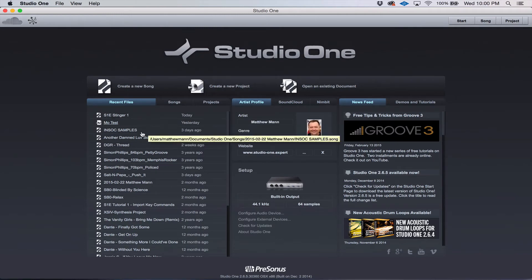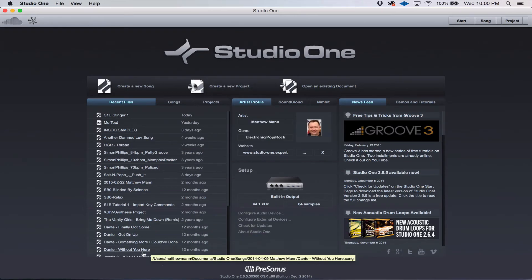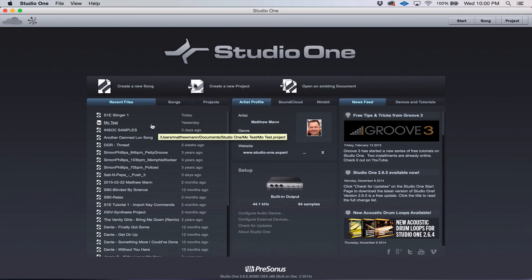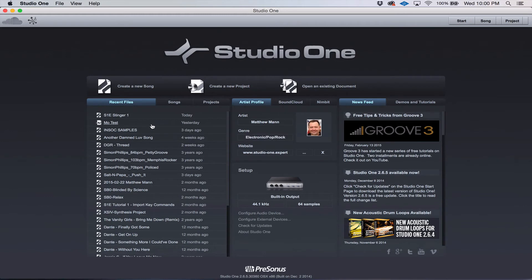This is only for those who've worked on songs previously. When you're opening Studio One for the first time, this will be completely blank. Don't worry about that. I'm sure you're going to fill it up very quickly.